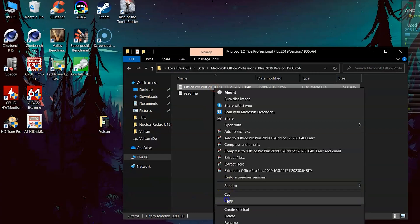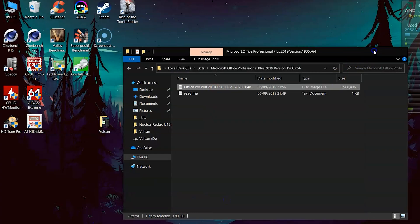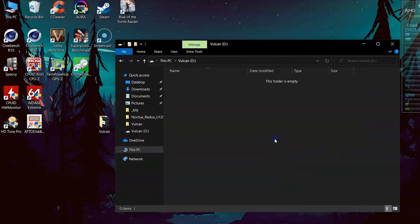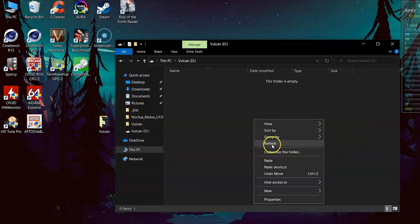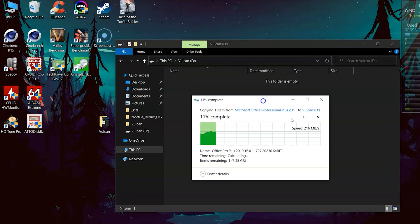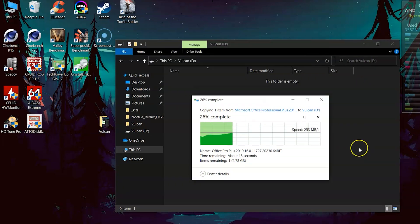The final practical test revolves around some real life copy tests. Firstly I will copy to the SSD a single 4GB ISO file to test the burst speed followed by a copy of the same file from the SSD onto itself.